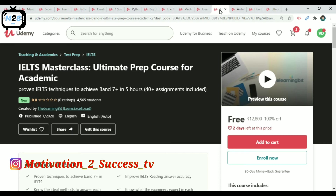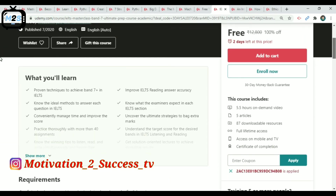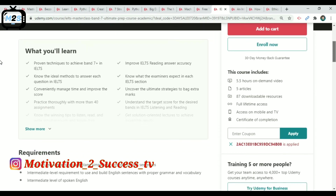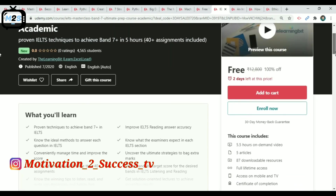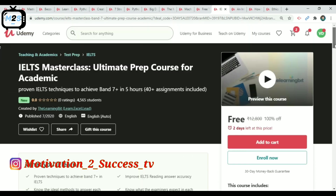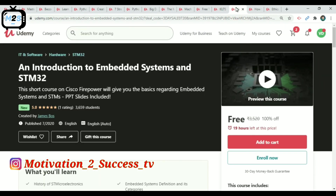The next course is IELTS Master Class — Ultimate Preparation Course for Academics. This is a teaching and academics course with almost 5,000 members. It is free for 2 days, providing 5.5 hours of on-demand video. Use coupon code UCS — it is valid for 3 days.